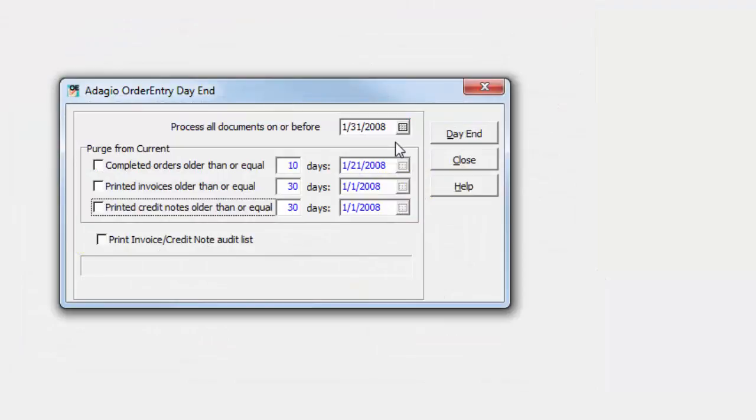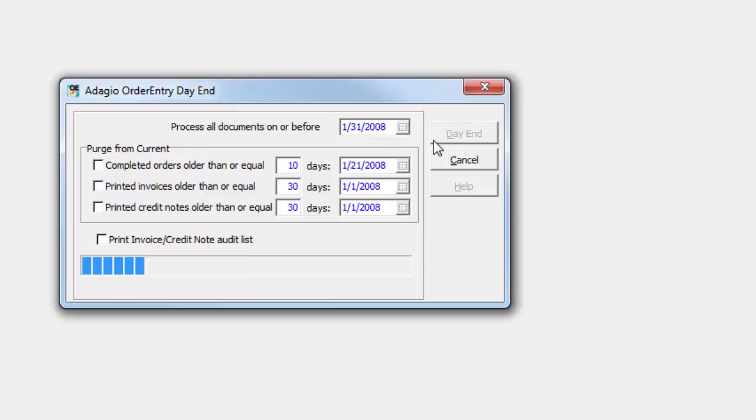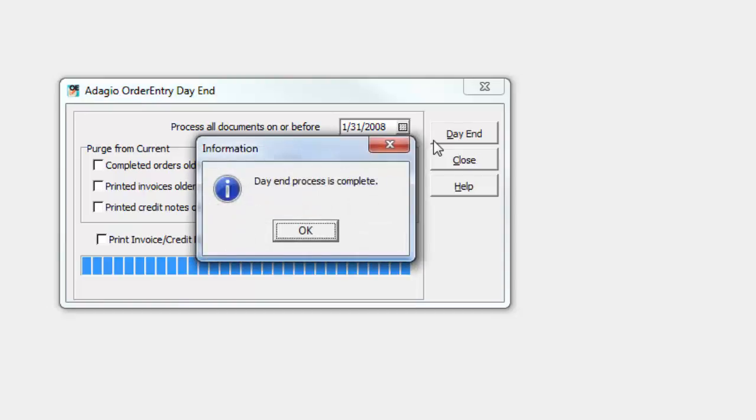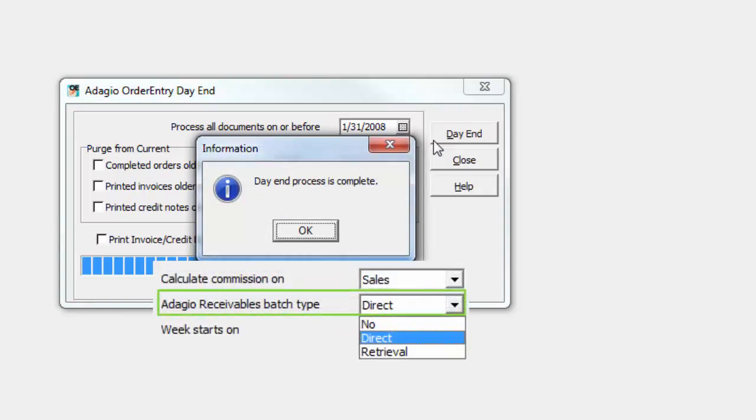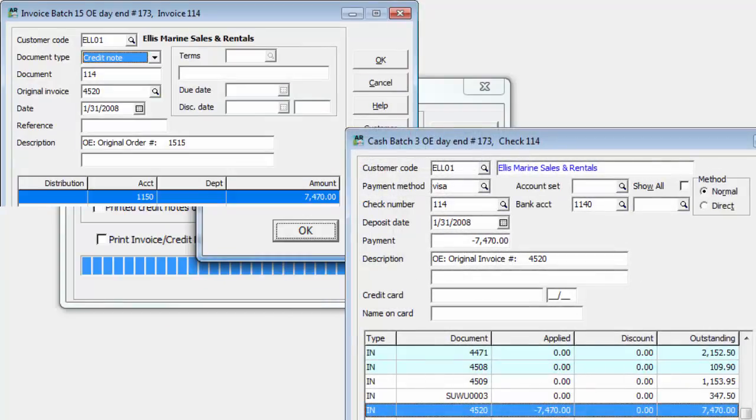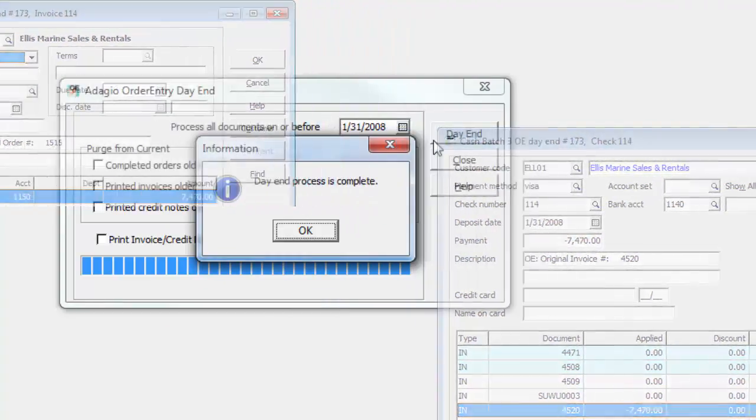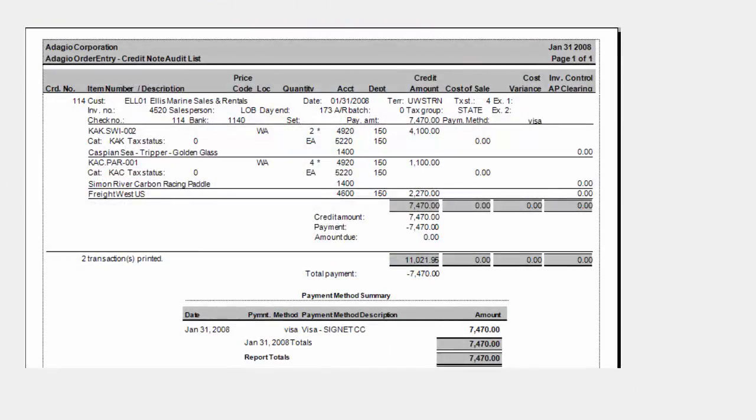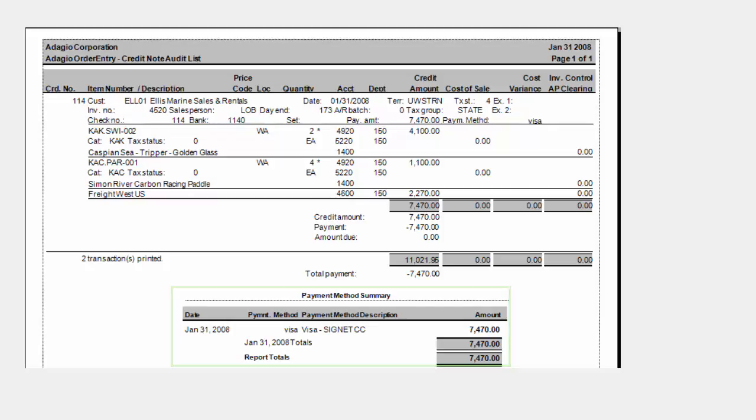Day end processing will create batch entries for Adagio receivables for the credit note and refund. Regardless of whether order entry is configured to create direct or retrieve batches, the credit note will be created as an invoice batch entry, and the refund will be created as a cash batch entry. At the end of the credit note audit list is a payment method summary section for refunds, similar to what prints for the invoice audit list report and payments.